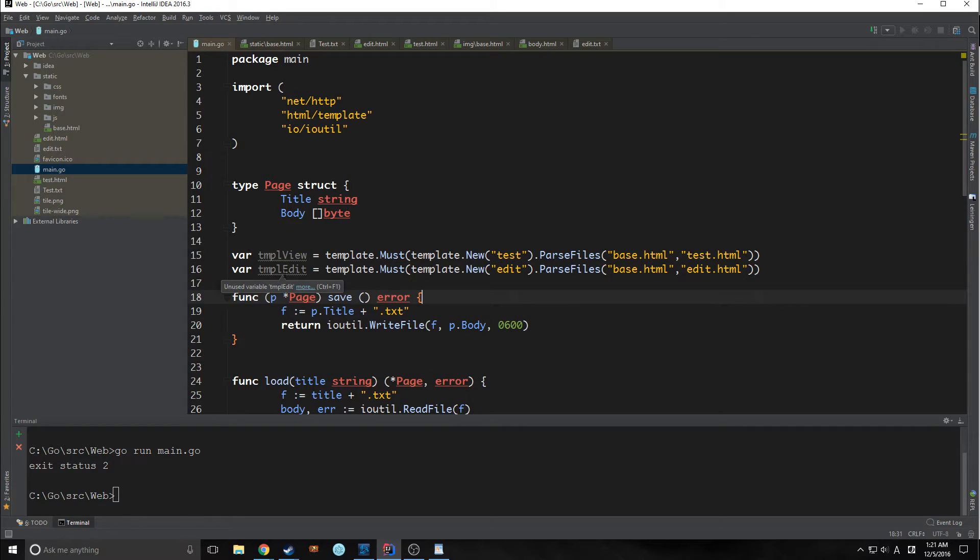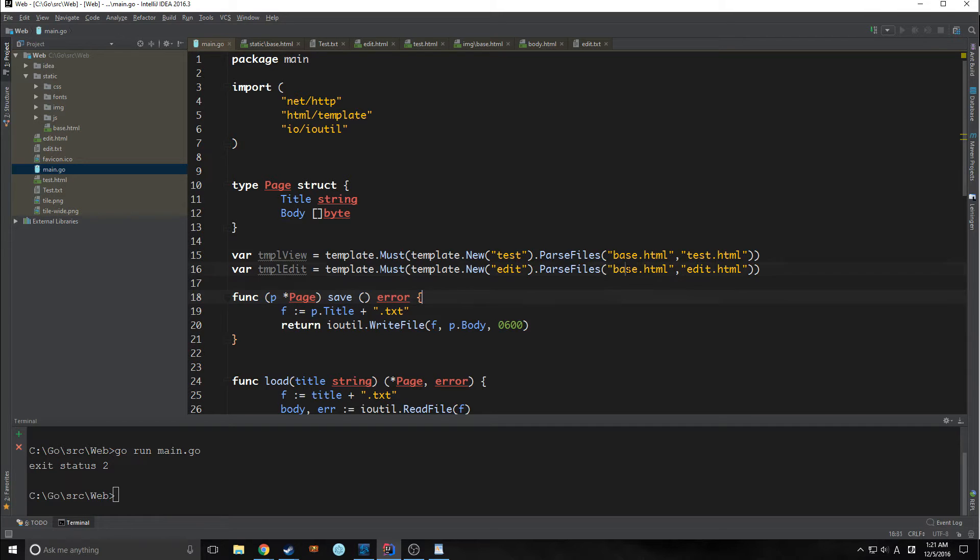Now we've created a second global variable. As you can see, template edit. And this is parsing and caching the base and edit.html. Now we need to actually edit our view and our edit function.